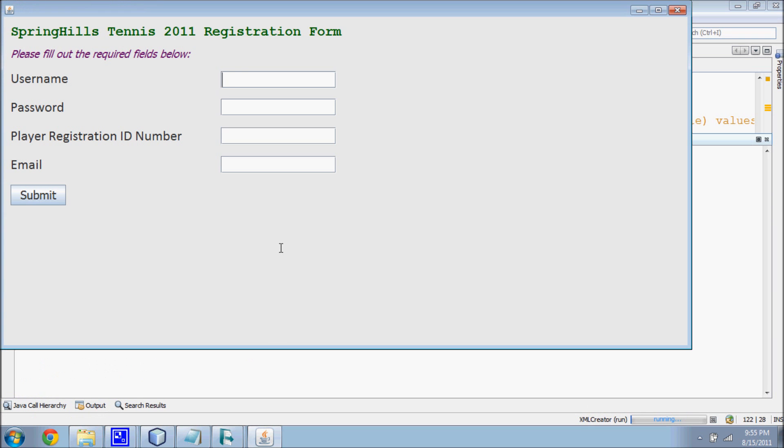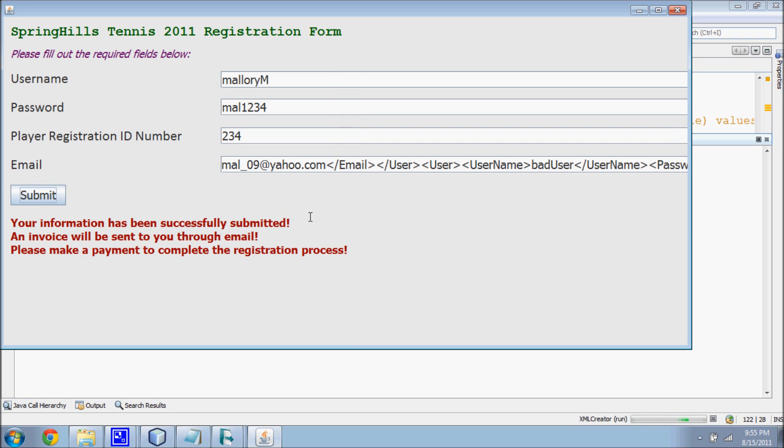Now, Mallory, a hacker, visits the website and intends to inject the XML scripts into the email text field. Again, a successful notification appears after the button submit is clicked.